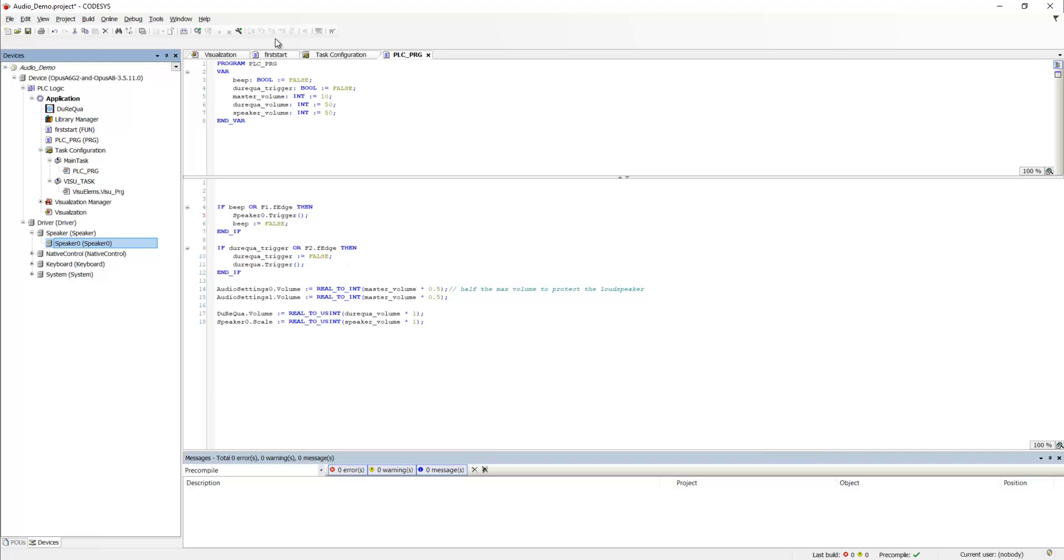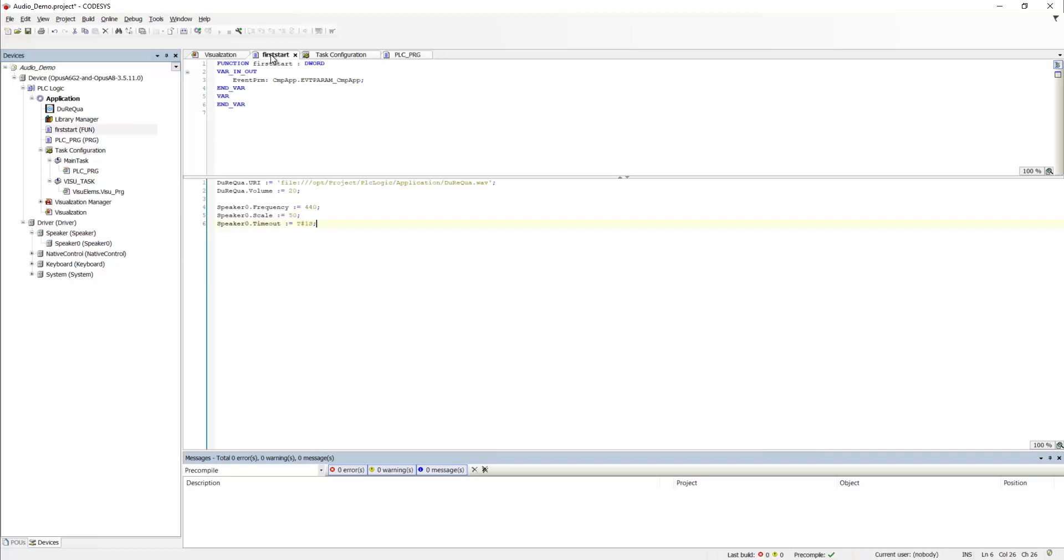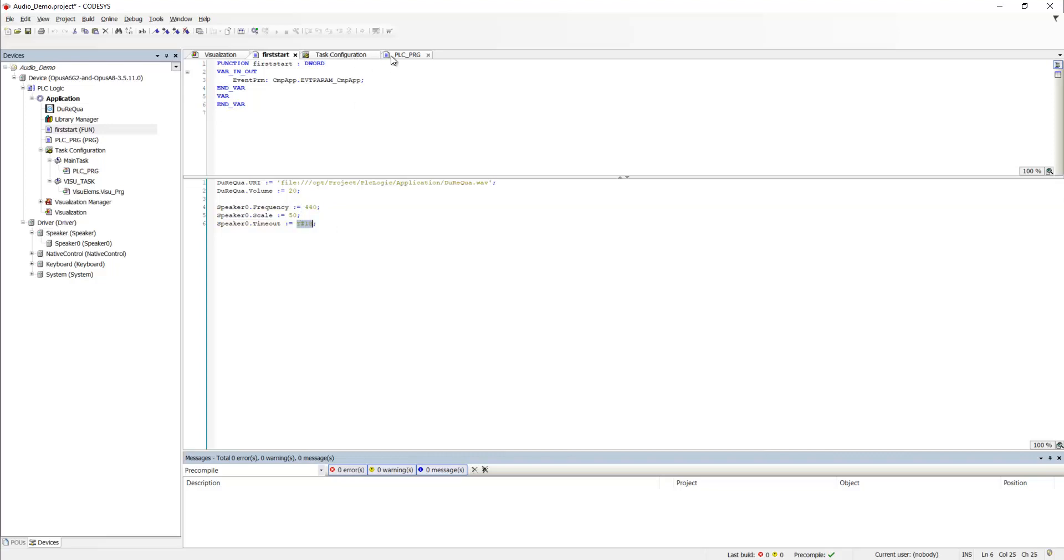So, when this is executed, the tone with 44 hertz will play for exactly one second. And beep is set to false, because we don't want this to be played endlessly.